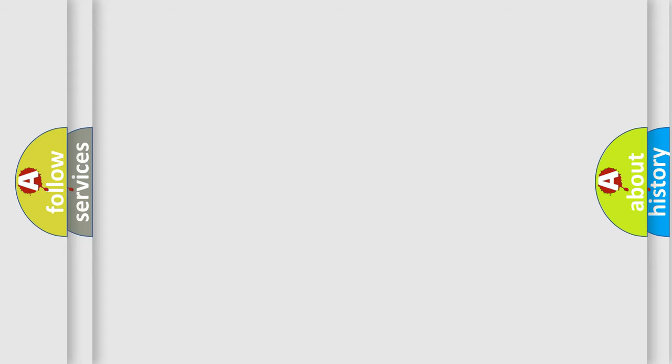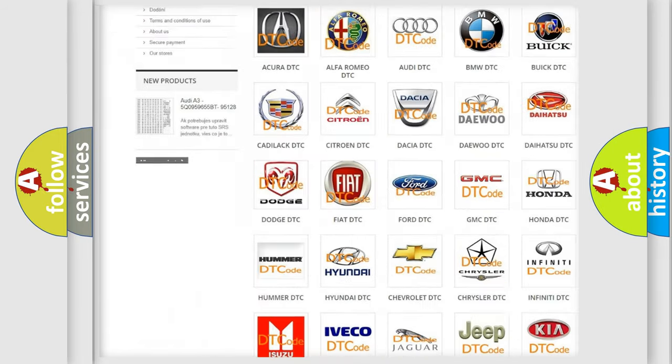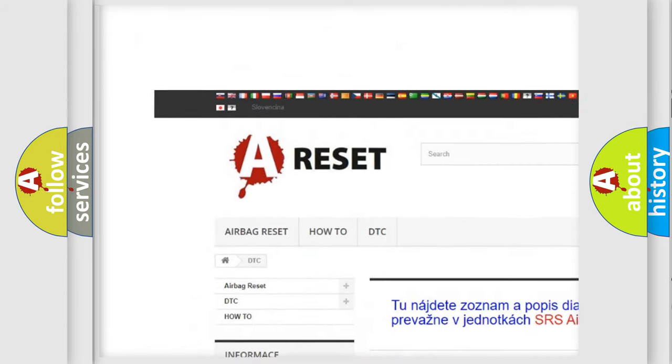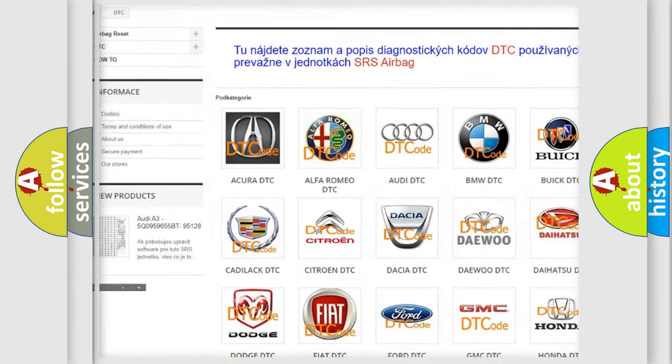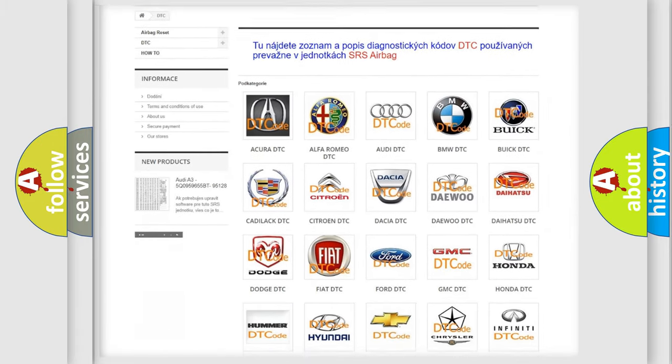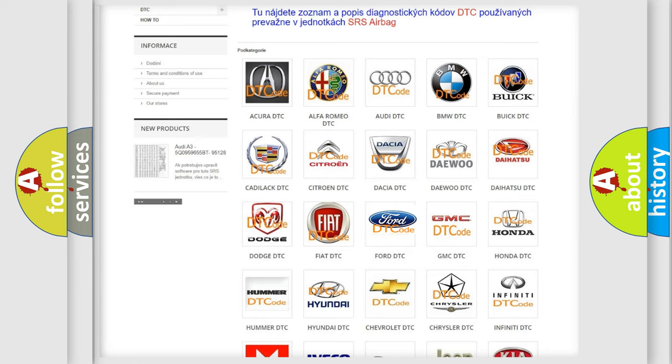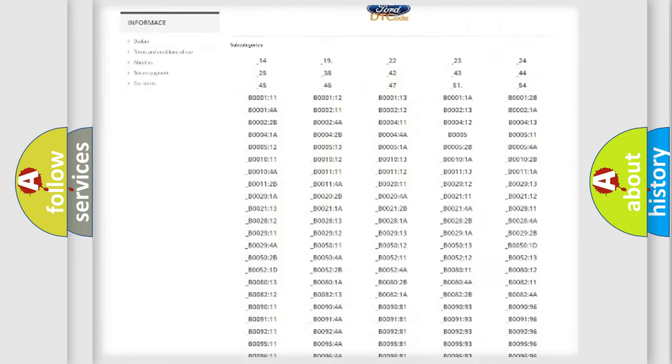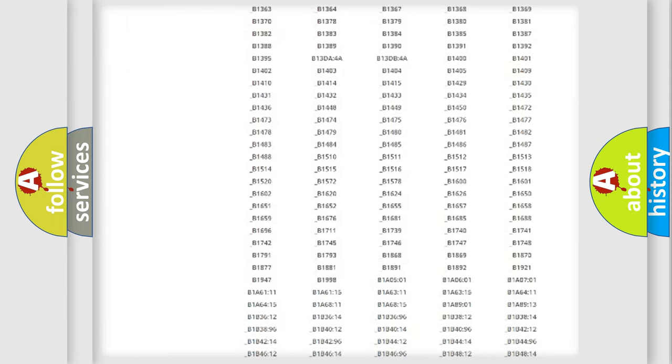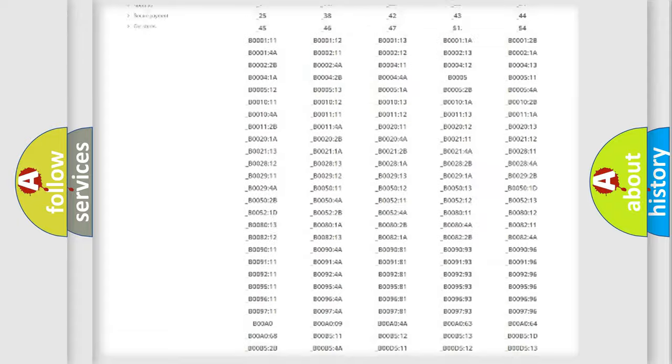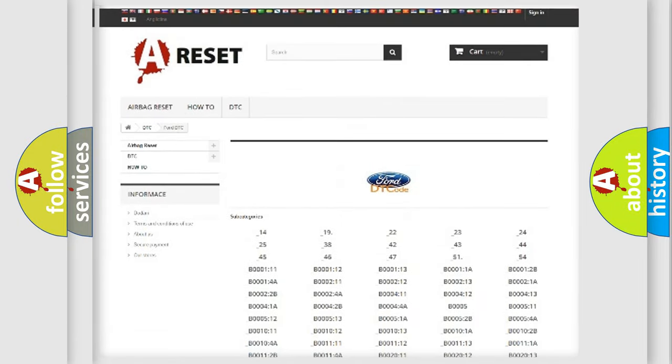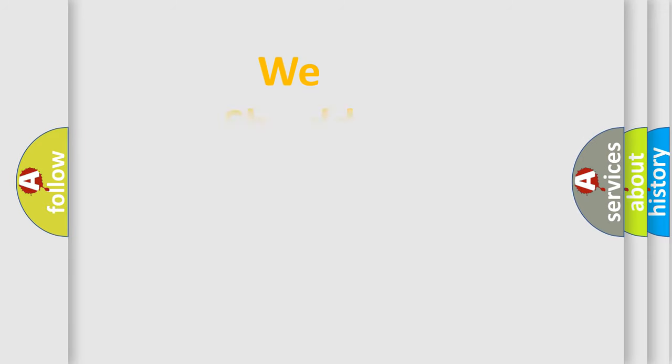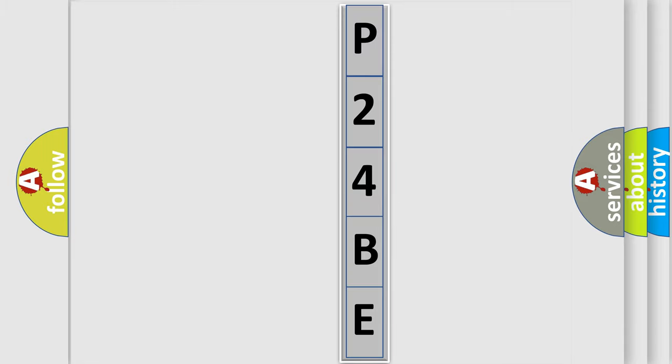Our website airbagreset.sk produces useful videos for you. You do not have to go through the OBD2 protocol anymore to know how to troubleshoot any car breakdown. You will find all the diagnostic codes that can be diagnosed in vehicles, and also many other useful things. The following demonstration will help you look into the world of software for car control units.